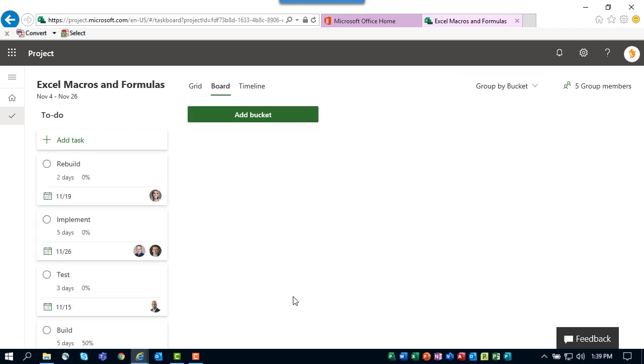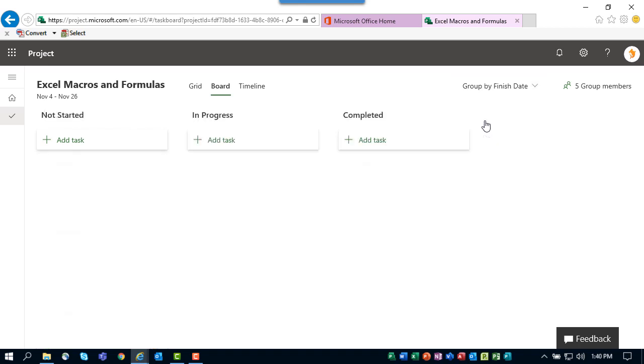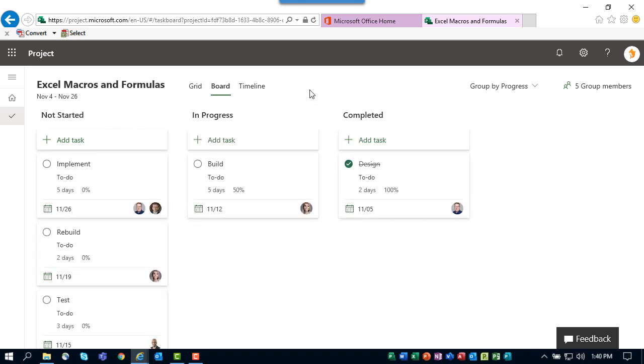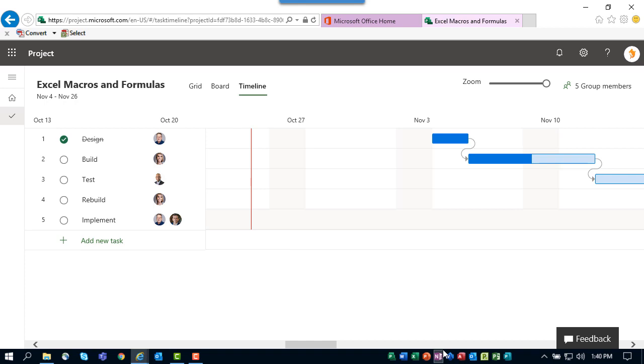You do have two other ways to group. By Bucket—that is actually a custom view where you can design your own buckets to organize the tasks in a manner that makes the most sense to you, and then you can drag the tasks into the appropriate bucket. You also have the option to group by Finish Date, which will organize the tasks in two buckets by their finish date as either being in the past, current, or in the future. Let's go back to the progress grouping.